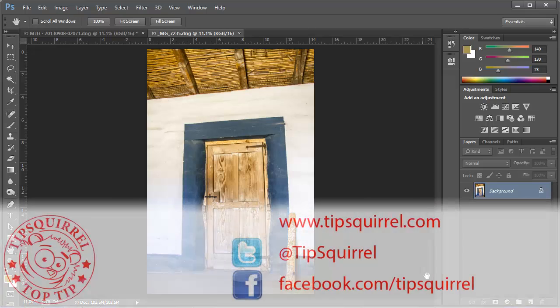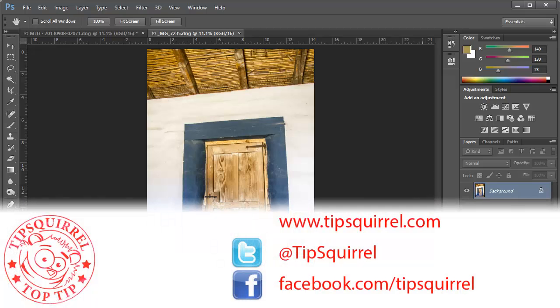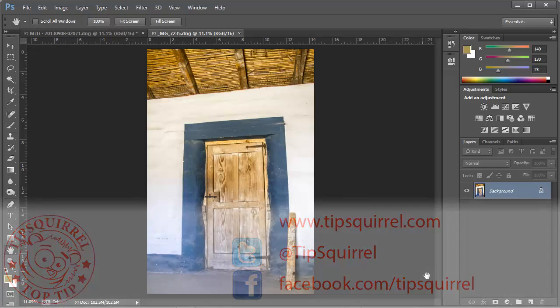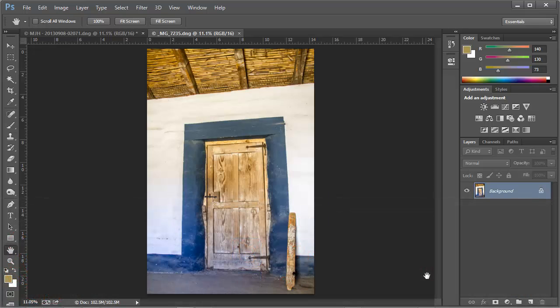This video tutorial is brought to you by tipsquirrel.com, the home of the best Photoshop and Lightroom tips. Hi everybody, Mike Hoffman here, and in today's tip we're going to be looking at fixing perspective distortion in your photographs.